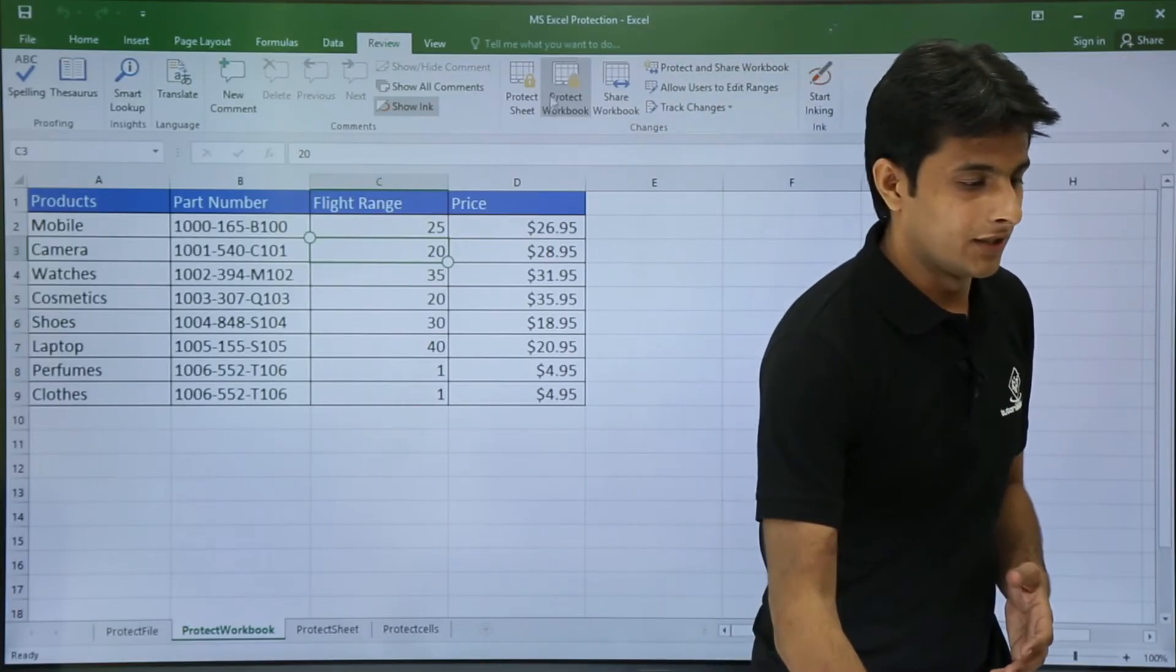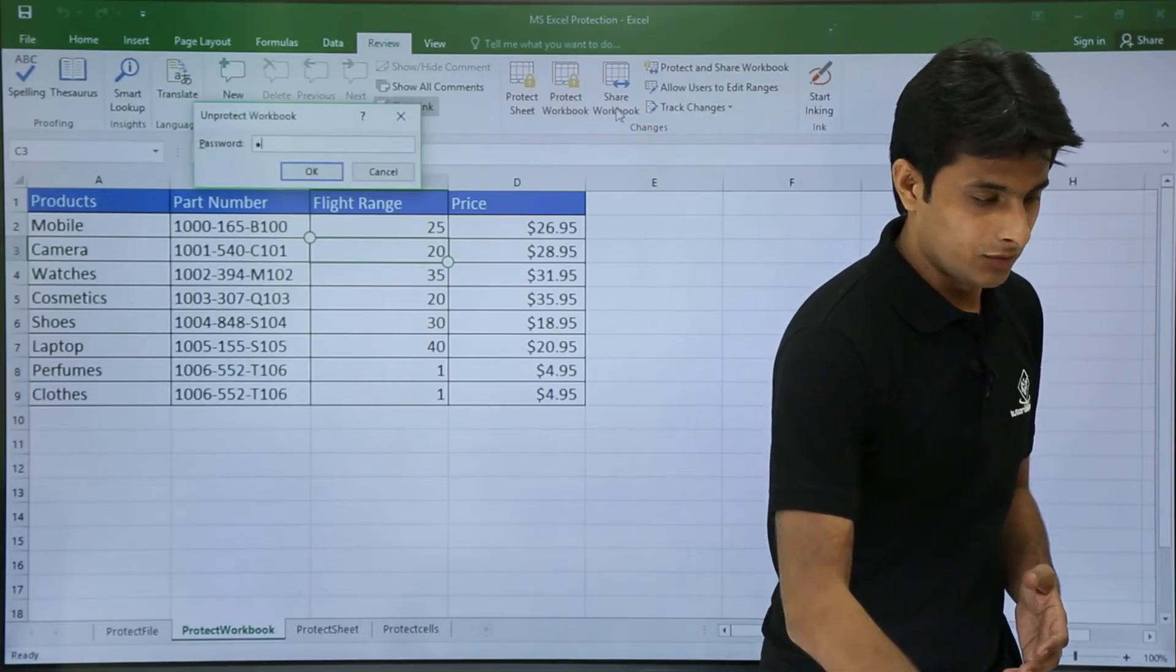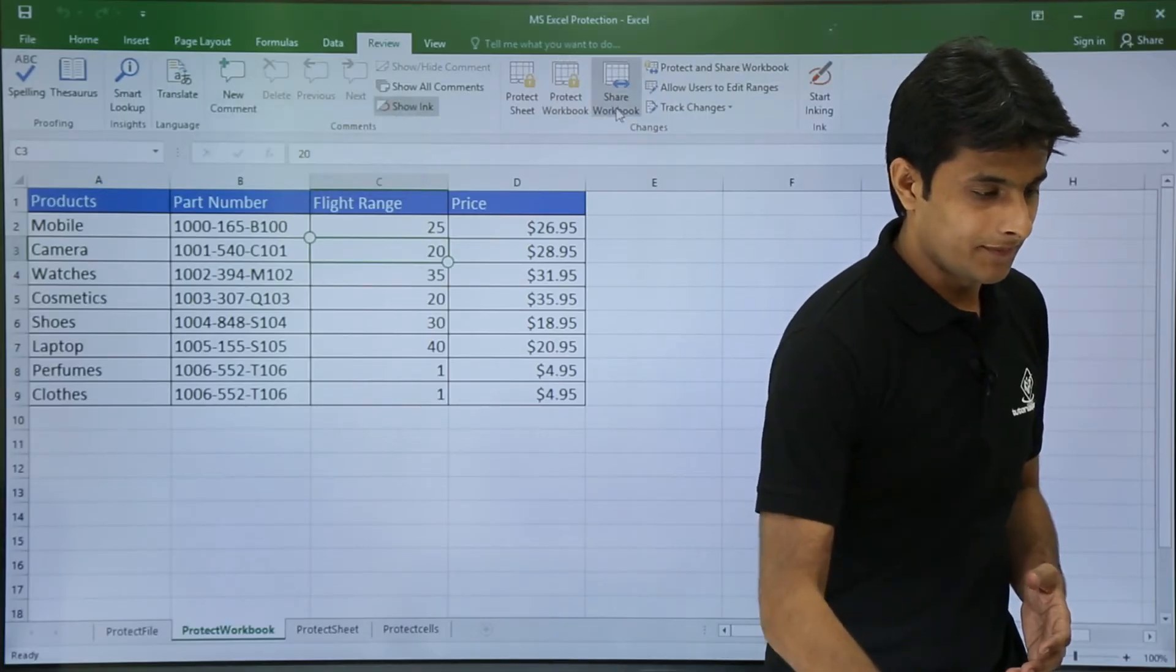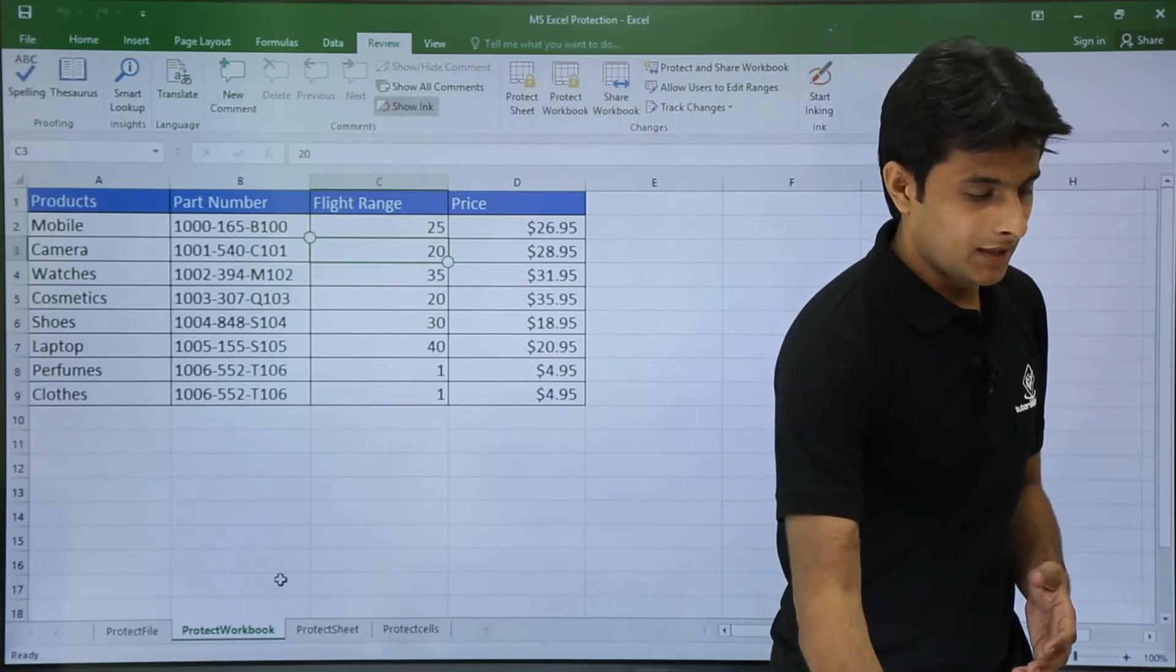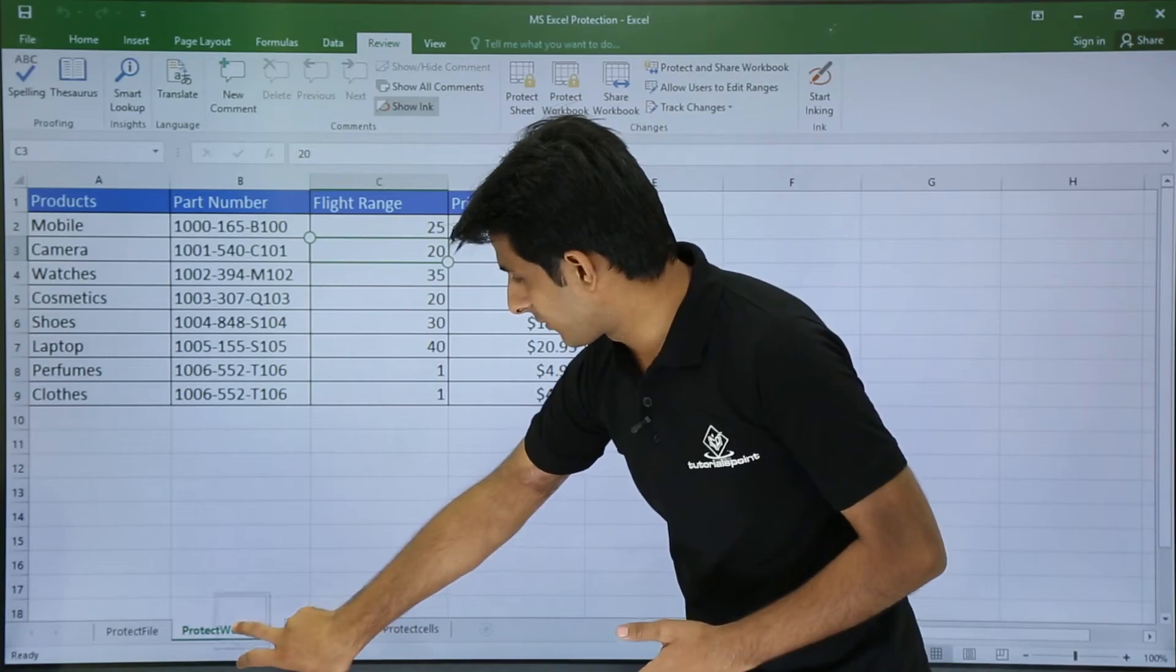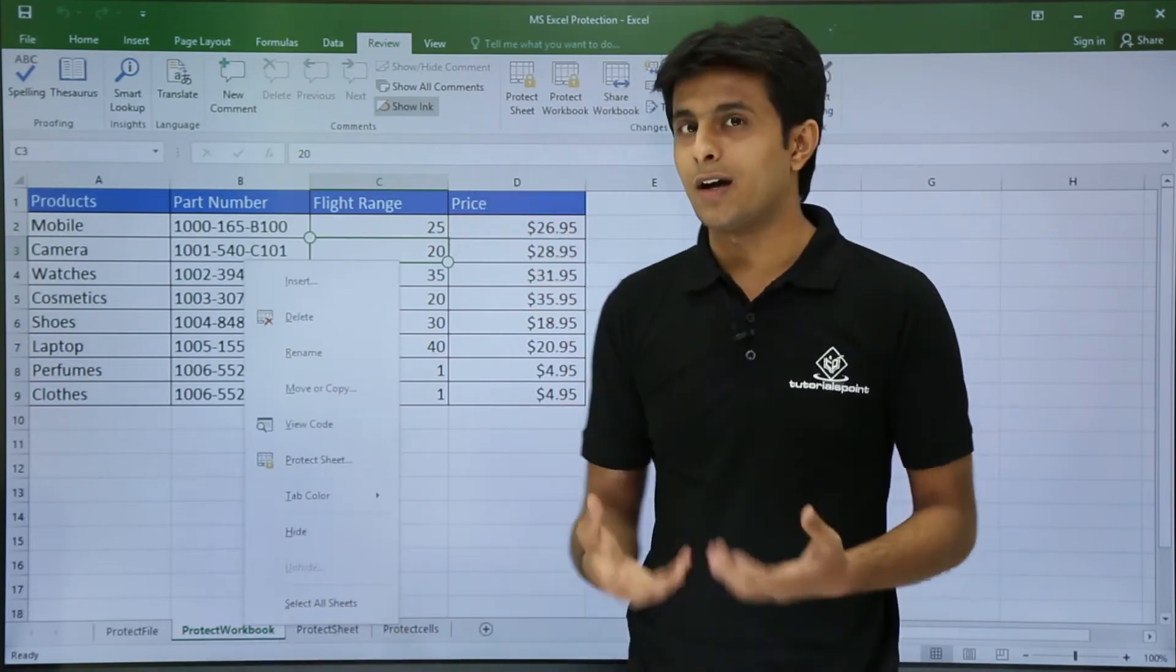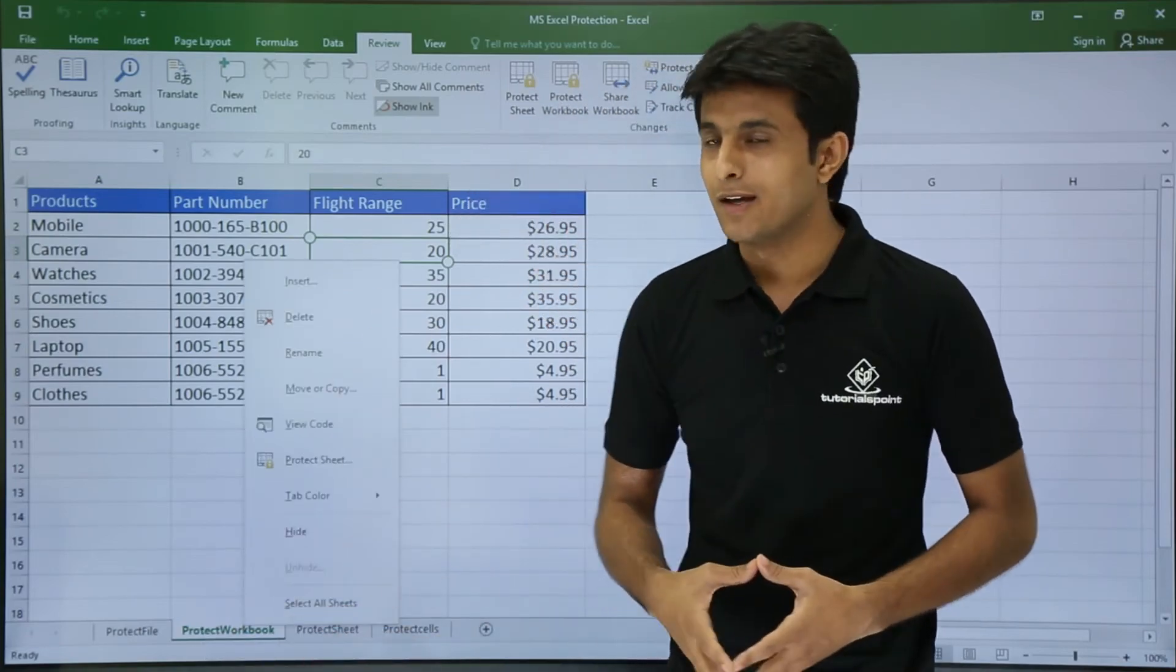Now what I'll do is I'll just unprotect the sheet, one two three enter, and now if I right click on the sheet you see the options are enabled again.